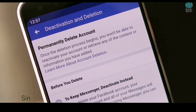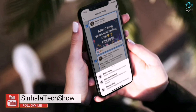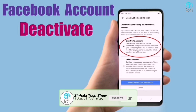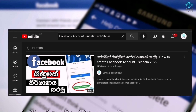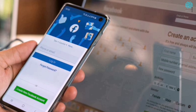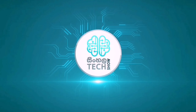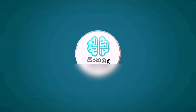If you are interested in this video, you will be able to make a video of your Facebook account permanently. If you want to make a video of your Facebook account, you will be able to talk about this video.